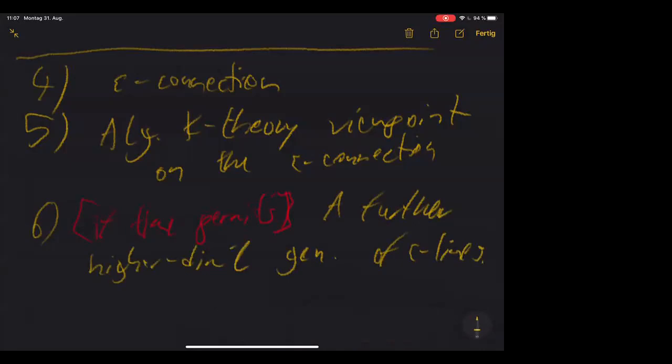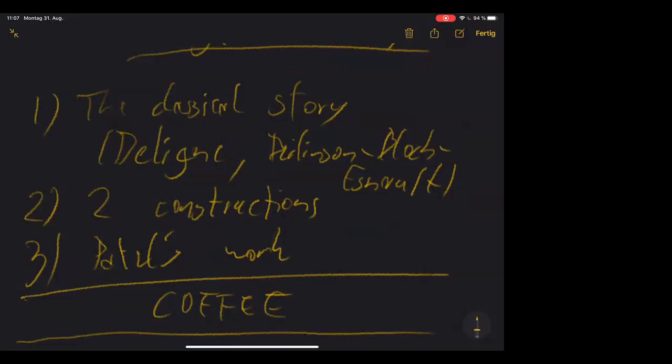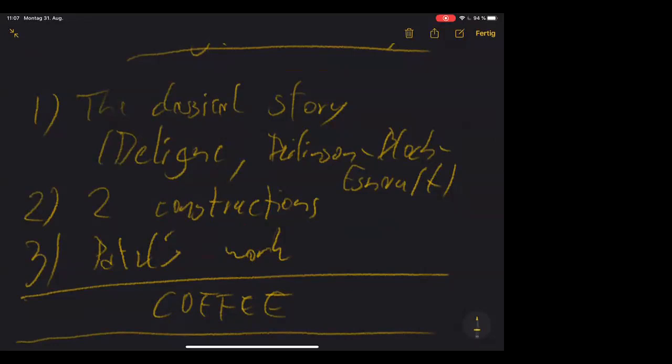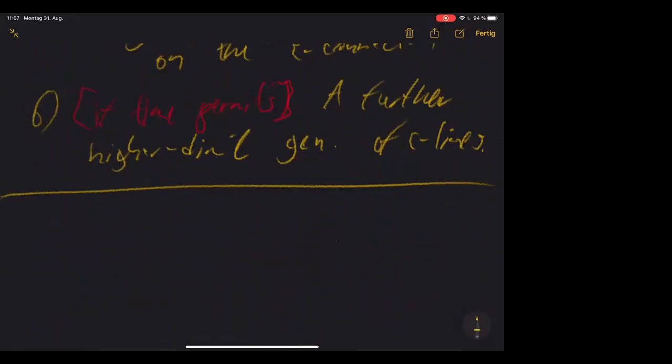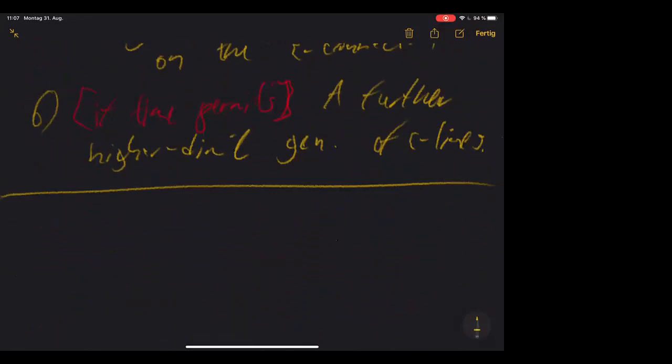That's roughly what I'm planning to cover. So the plan for the first half: I'm going to tell you what Epsilon factors and Epsilon lines are all about, give two constructions which are somewhat K-theoretic when looked at from the right angle, and then briefly discuss Patel's work. Then we'll have coffee. Let's start with the overview of the classical story. We're going to fix a field K.